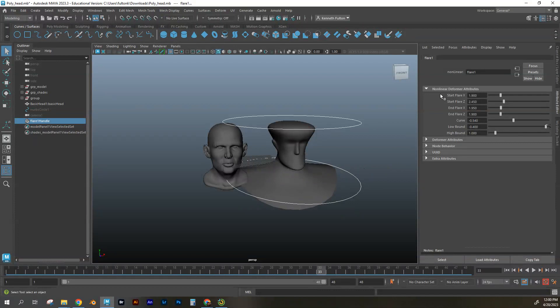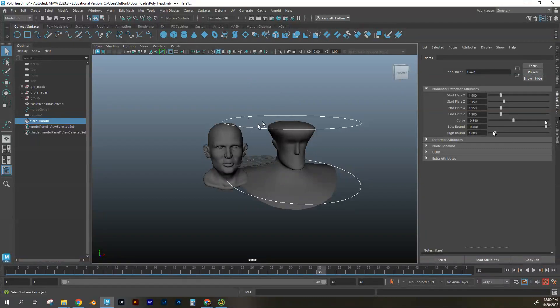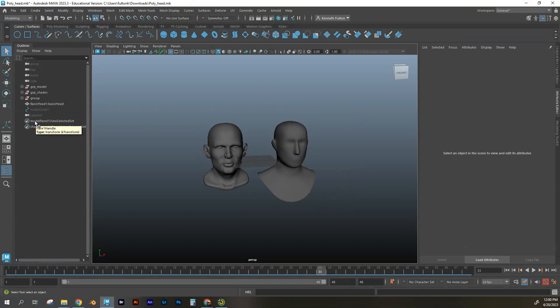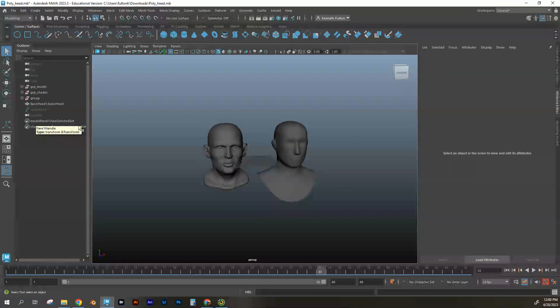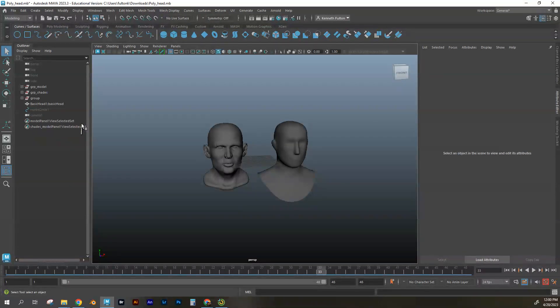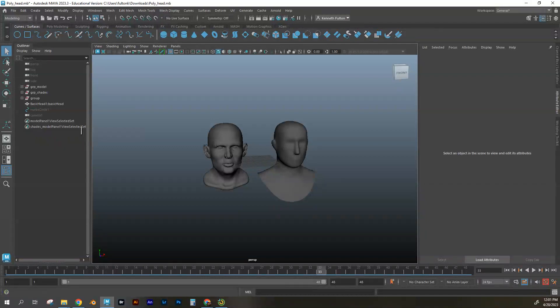So have fun with this. And remember if you decide that one's not for me, you can select it over here in your Outliner and just delete it out and start fresh with the new one and that's pretty much it. So have fun with that and we'll see you next time.